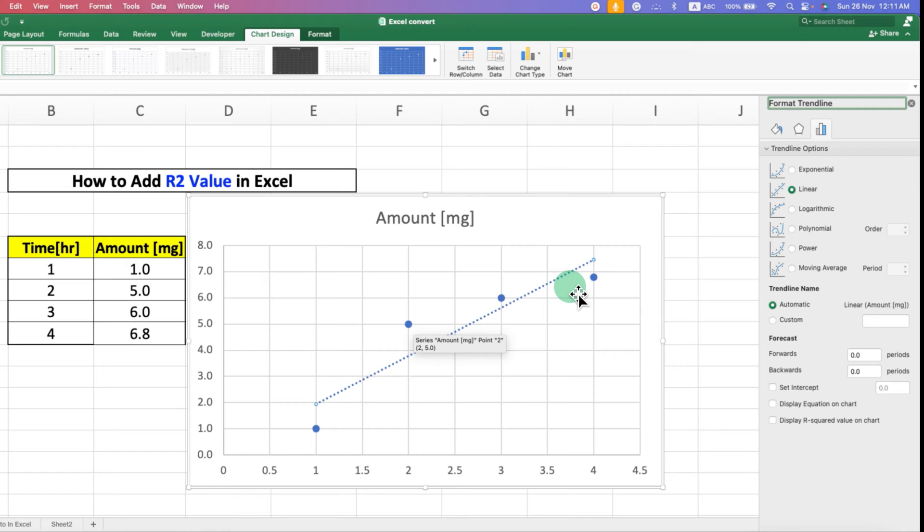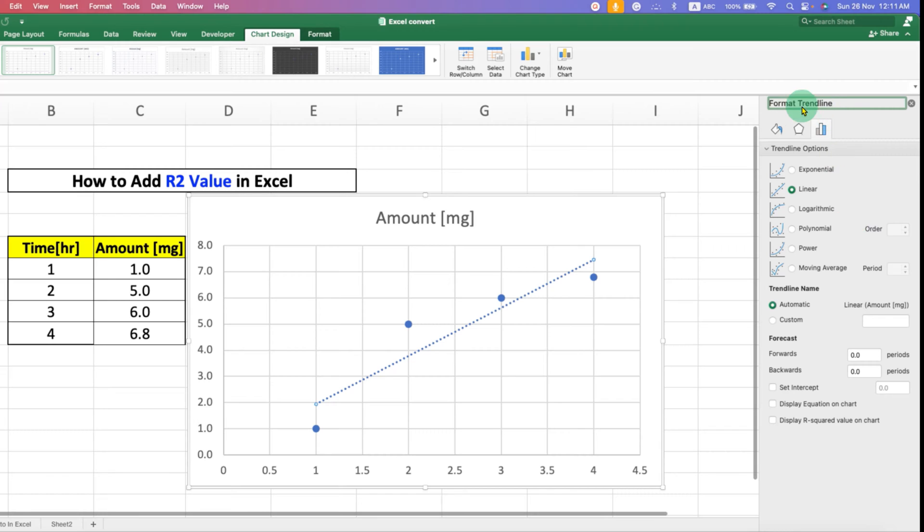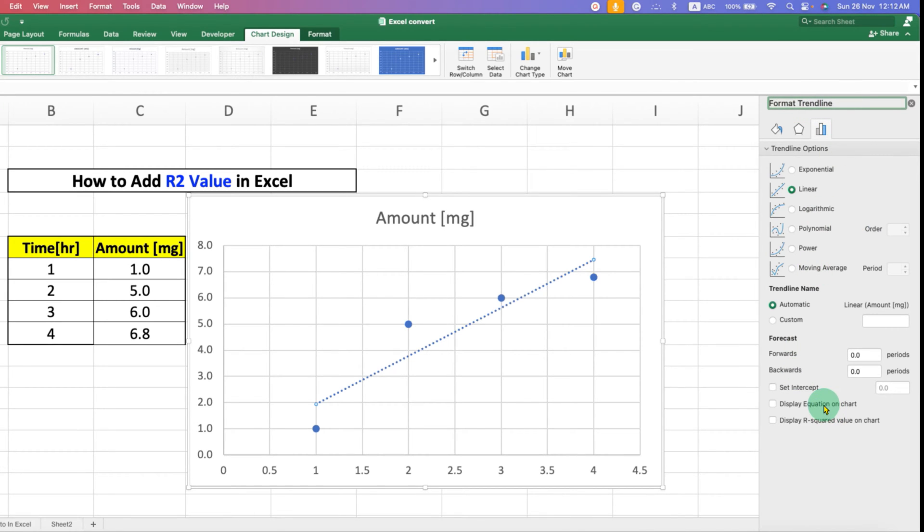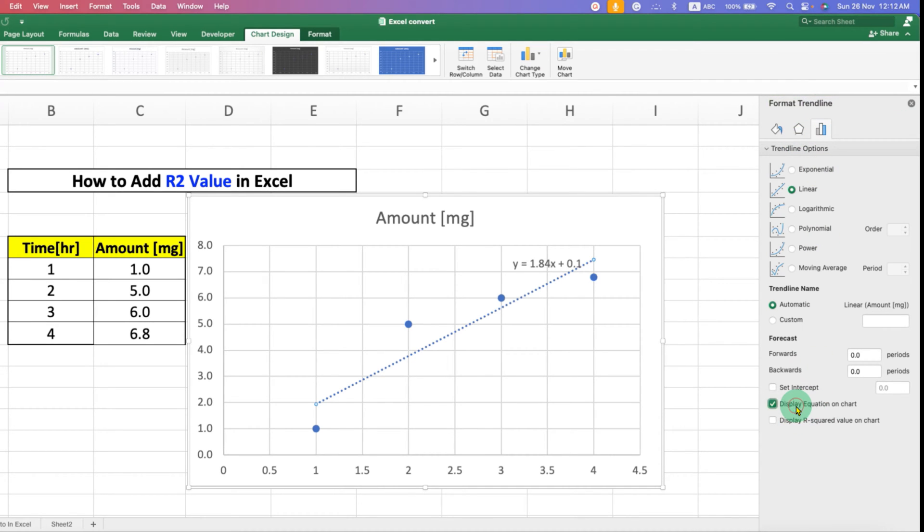Now to add the equation of the line and R² value, at the right-hand side under Format Trendline, you will see two options: Display Equation on Chart and Display R² Value on Chart.